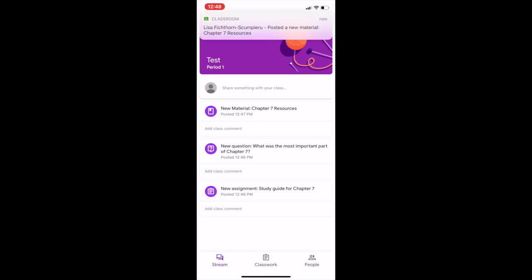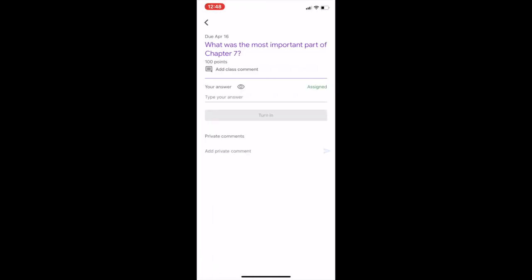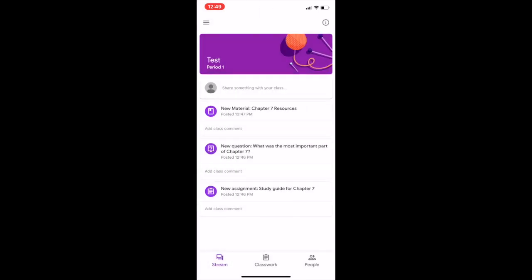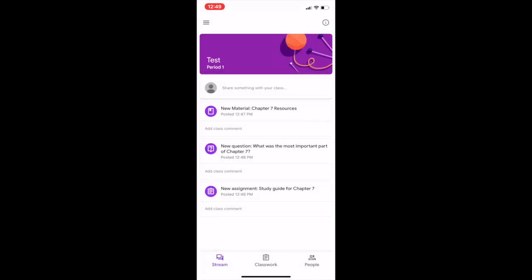You'll also be able to see questions that can be posted and the students would be able to write their answers. You also have the ability to type any private comments. You can add a comment, but if you go in here, you'll see that you can add a private comment at the bottom, and that's when you can have the teacher answer a question within Google Classroom about an assignment if the student is having any issues.